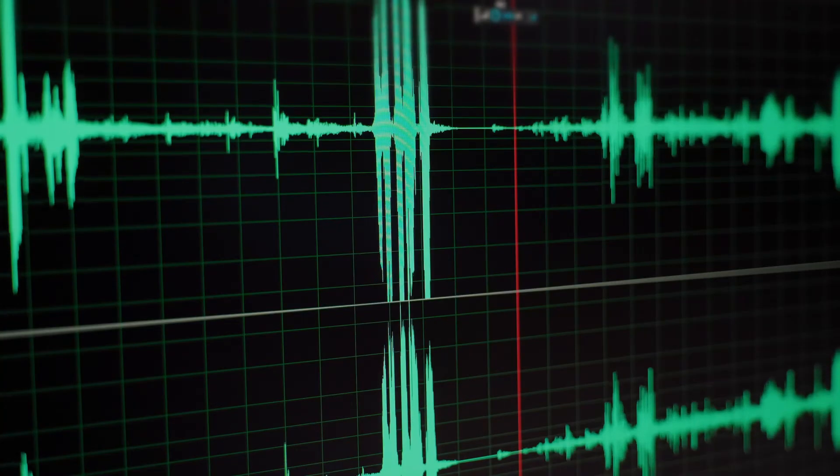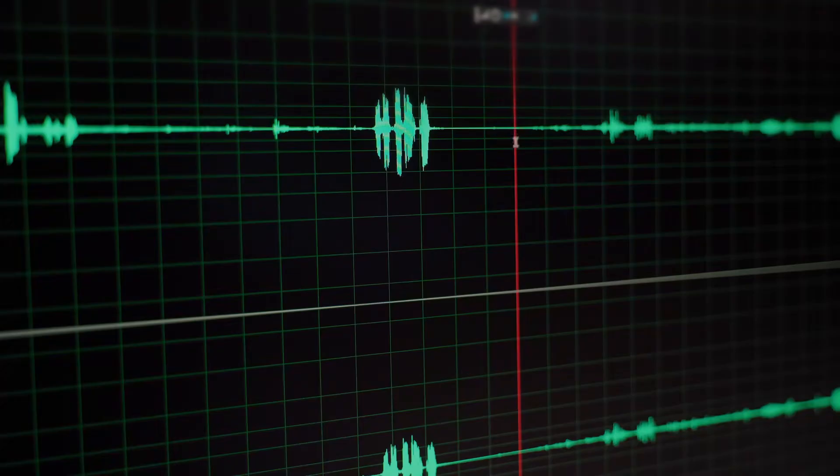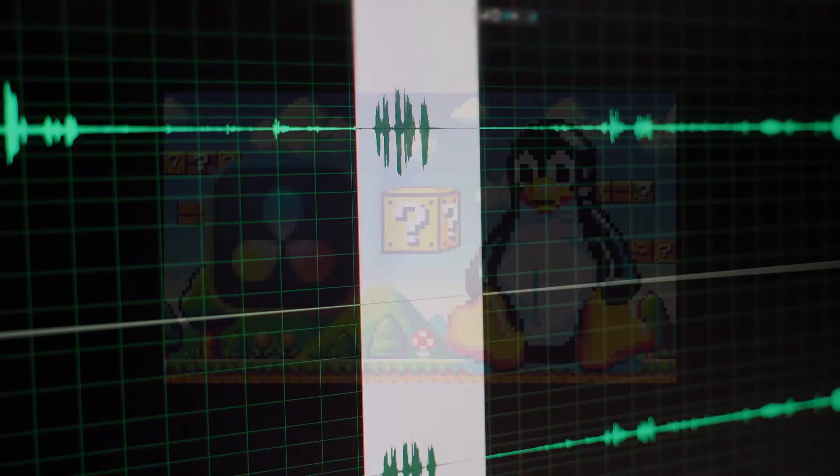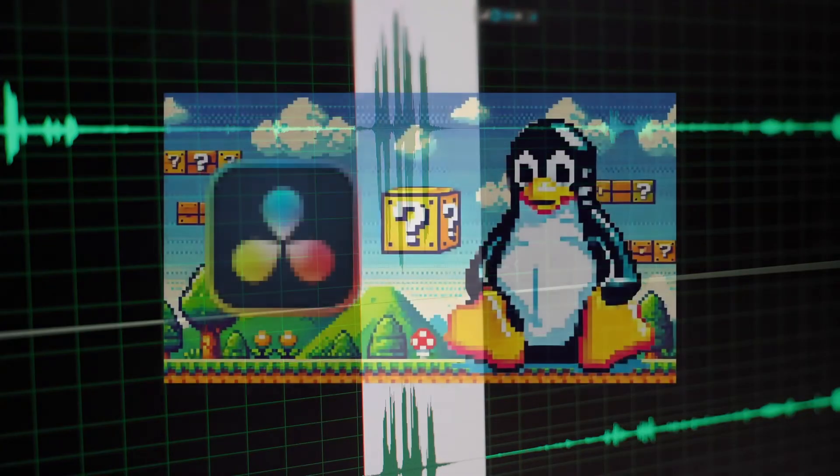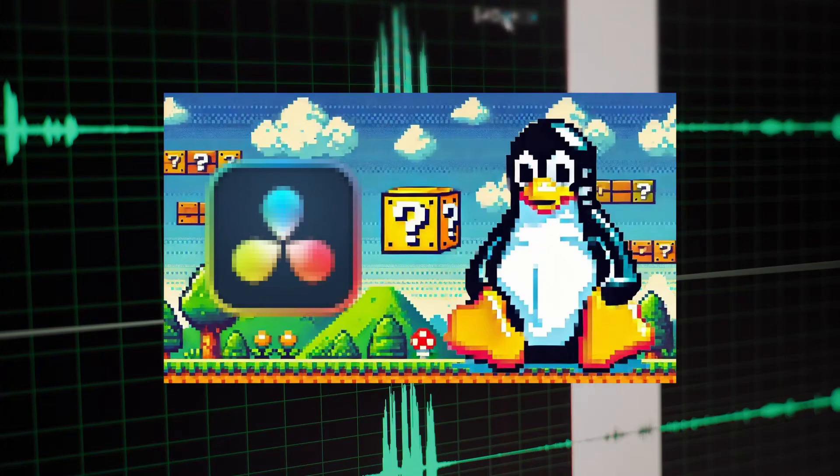I'll be using a raw, unedited sample of a voiceover from my recent video about DaVinci Resolve starting to work with Intel ArcCards on Linux.